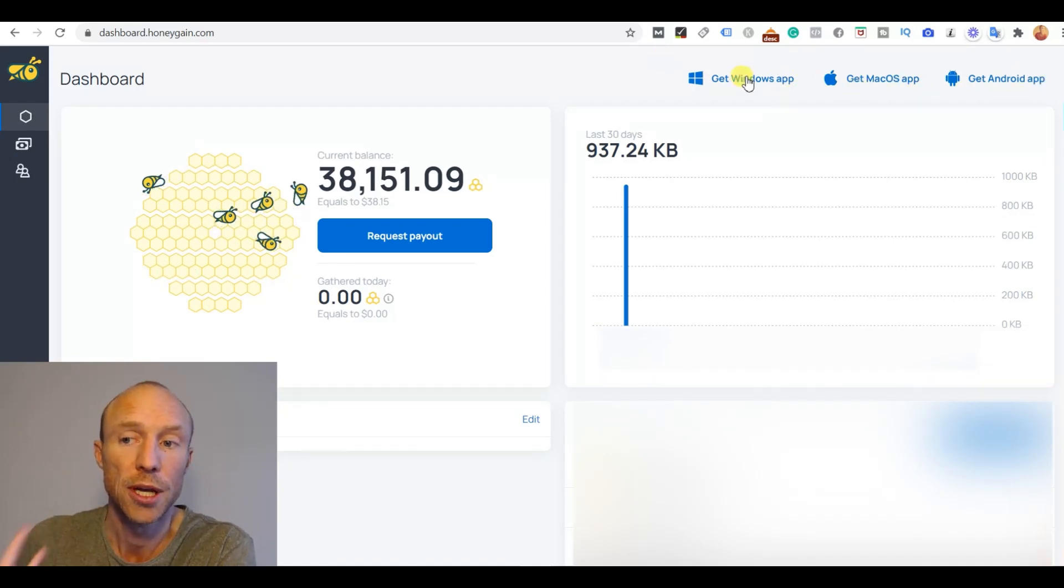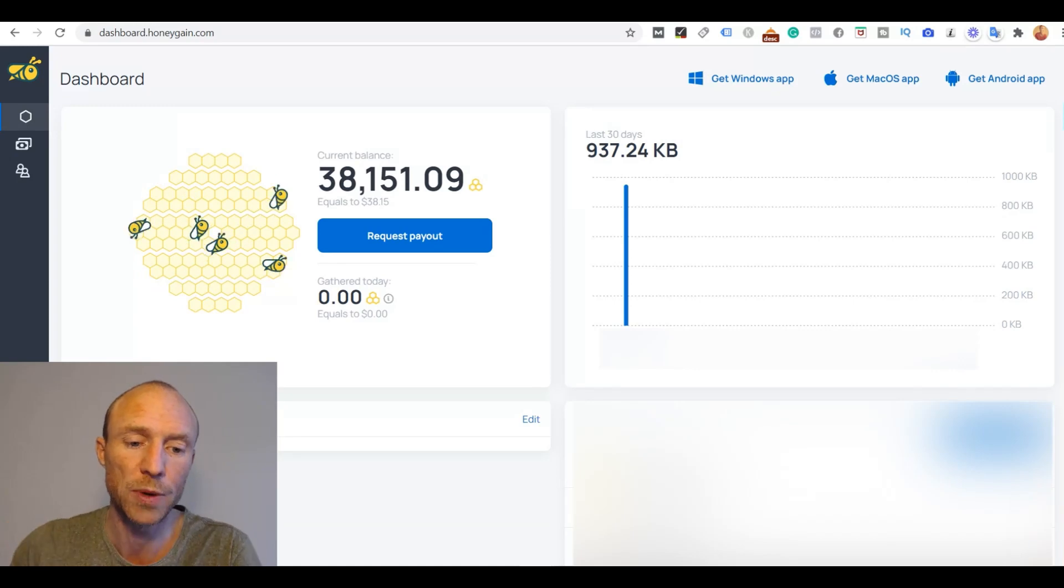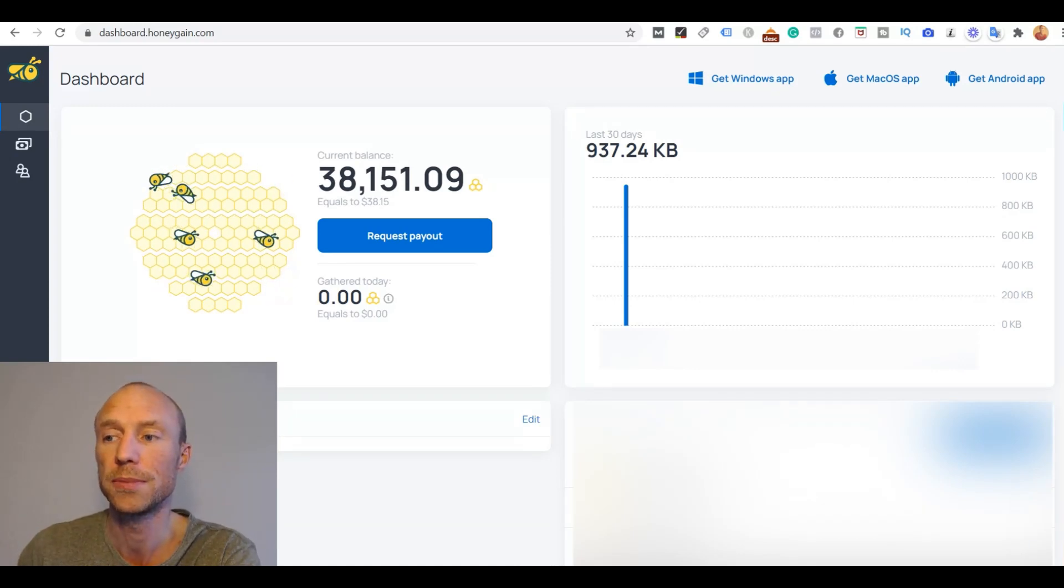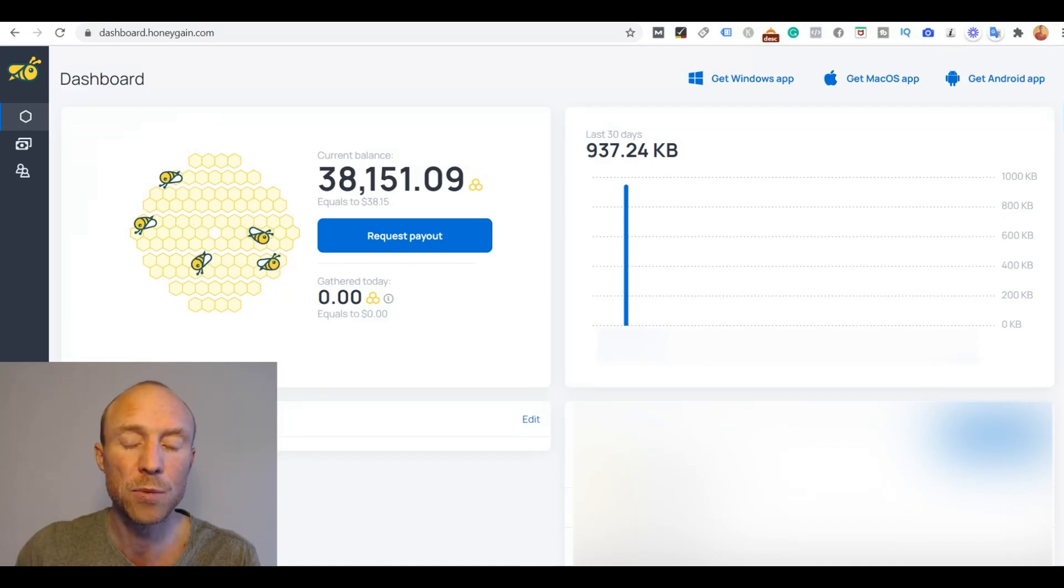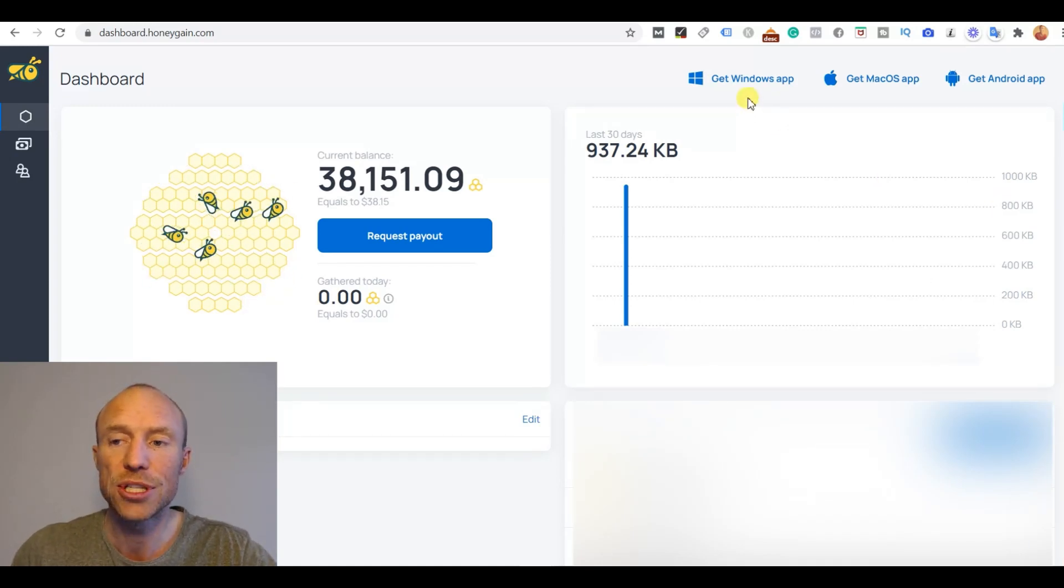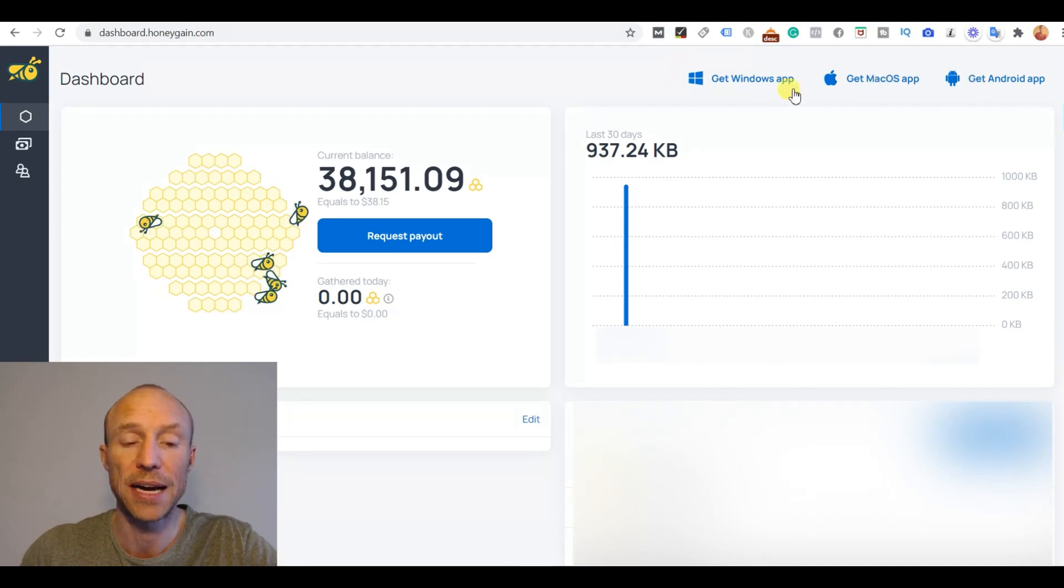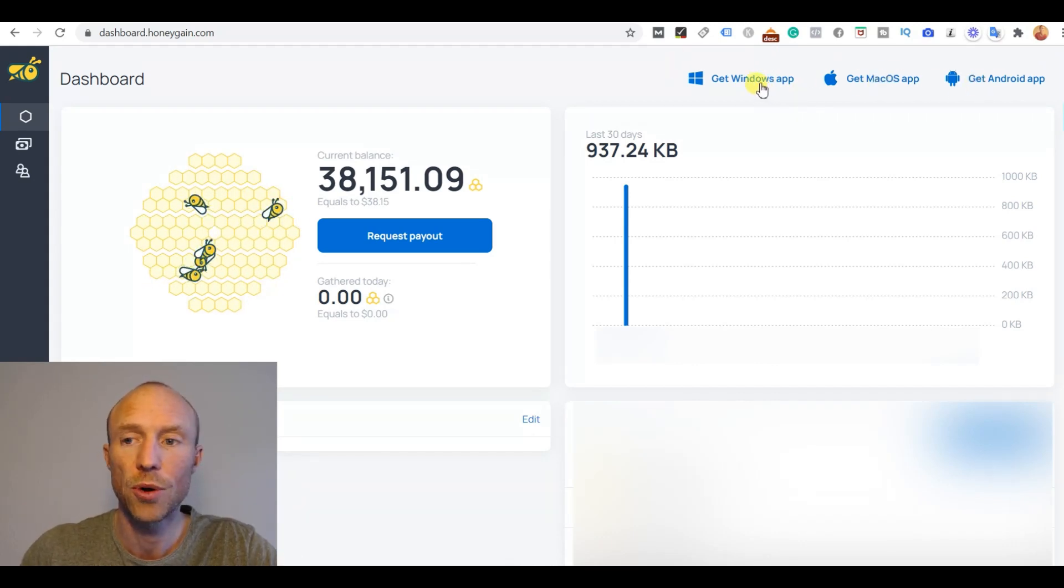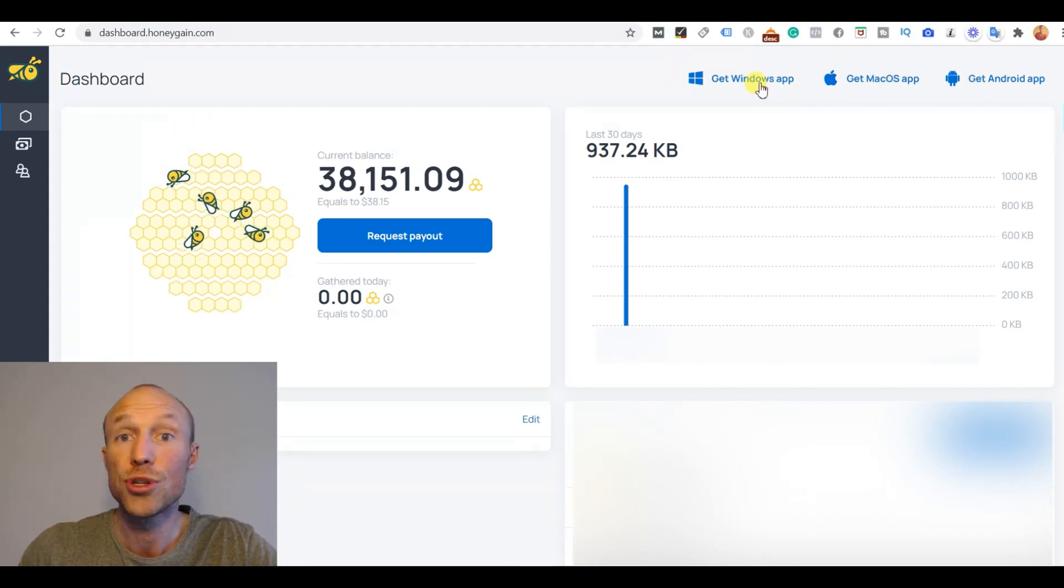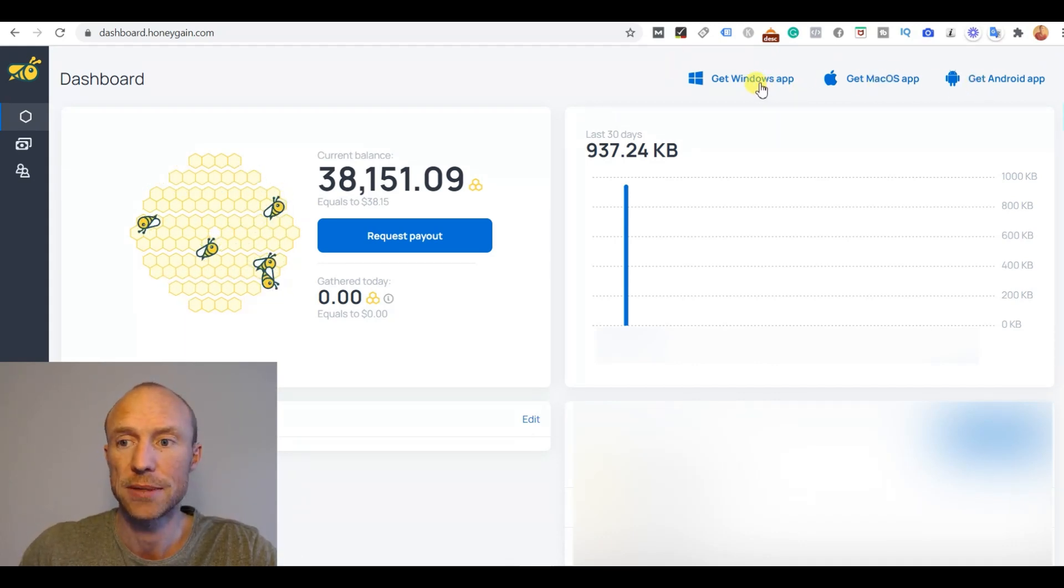I will now choose this Windows app because I'm on a Windows computer but the way it works is the same. So I will just click and then show you and no matter what device you want to use it on then you just follow more or less the same process.